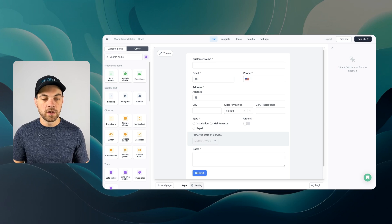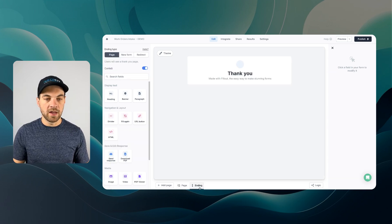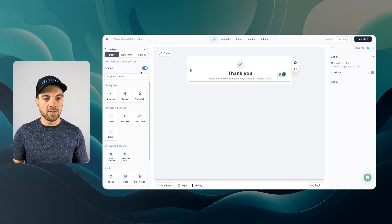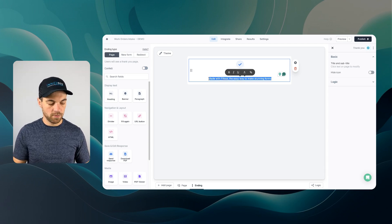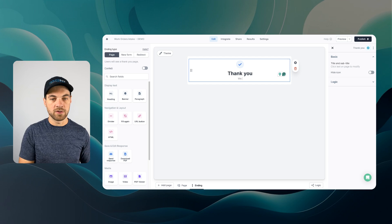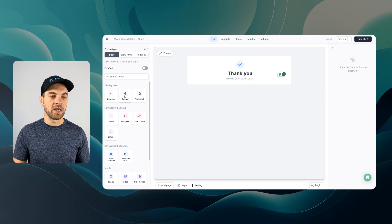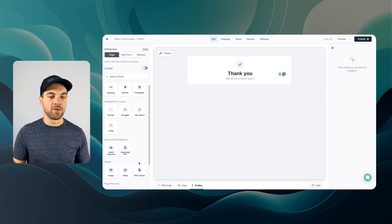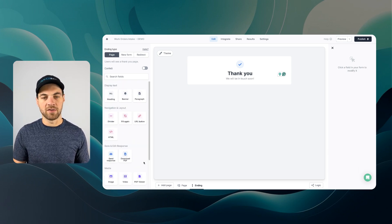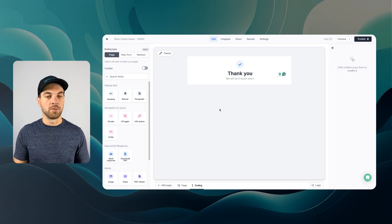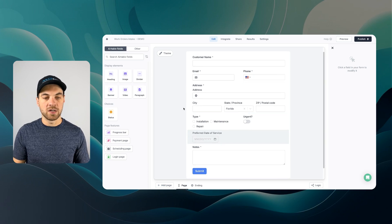Now that the form is completed, we can go to the ending. I'll leave it as a thank you message: 'We will be in touch soon.' There are other things we can add, but for something like this, displaying a simple thank you message is sufficient.